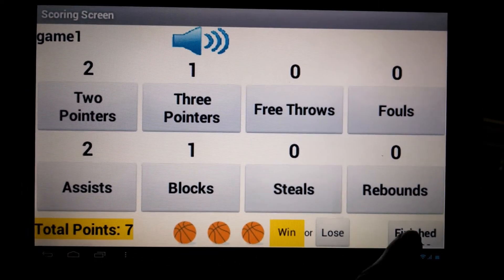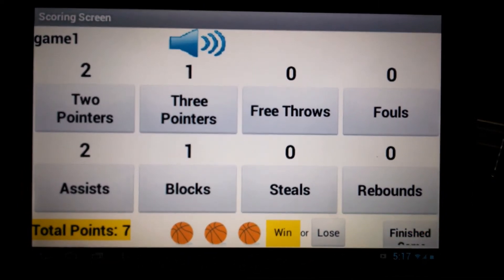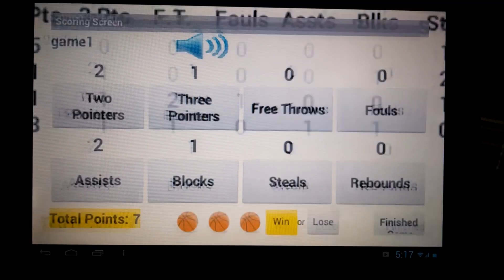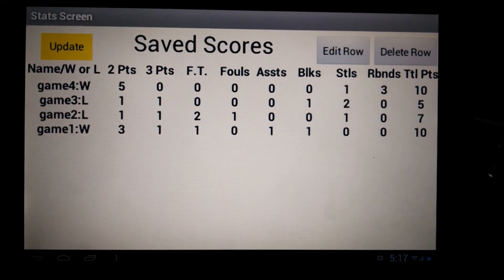After the game is finished, record whether the game was won or lost and click on the Finish button to save this data.